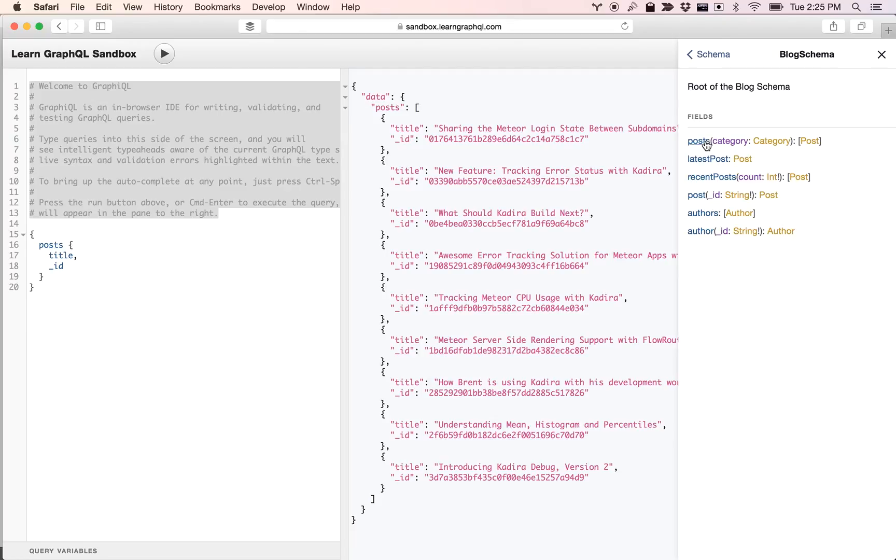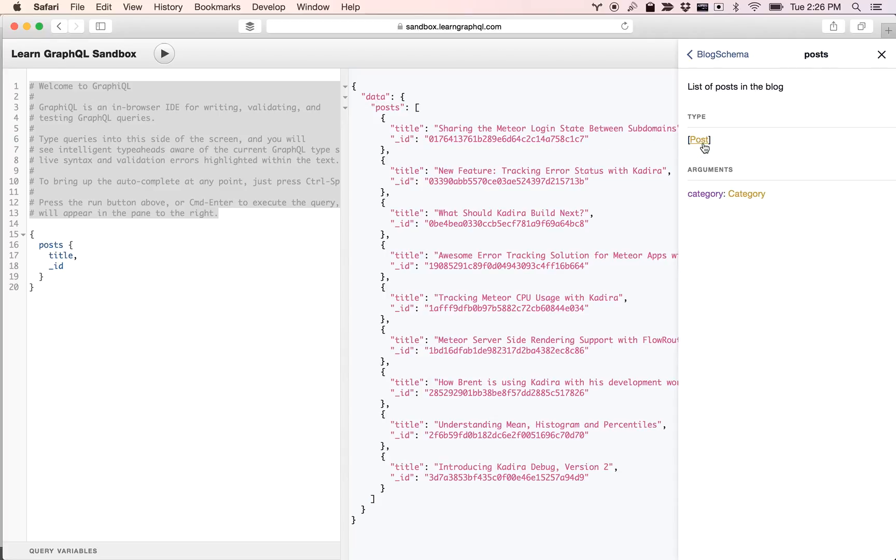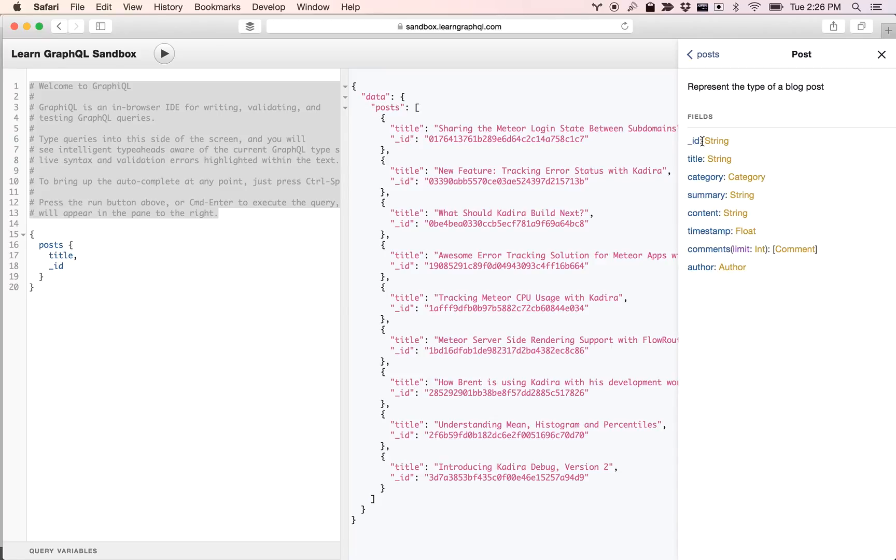We can go to the schema queries and see fields like latest and so on. We have the post field right here. We can go into that and see documents and the type of the post field.